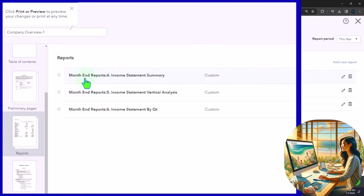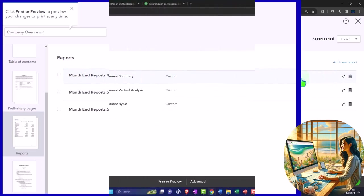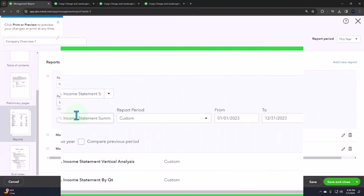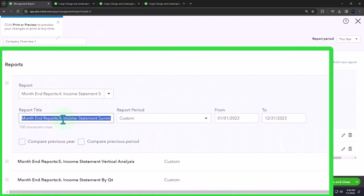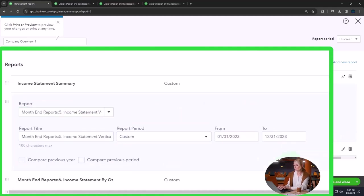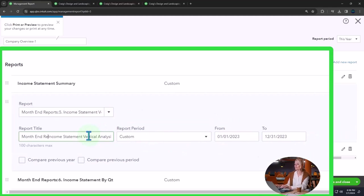And then I'll edit the name so it doesn't show as month end report. So I'll just say edit and get rid of that first bit. So it doesn't show on the table of contents with the month end report there unless you want it to, might not be too much of a problem, possibly.